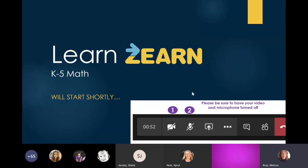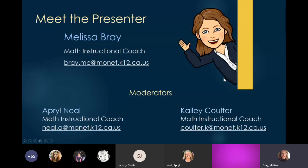Make sure that you've got your video and microphone turned off. I know we've got little kids and dogs in the background, and I can imagine if 80 of us turned on our microphones what it would sound like. I'm Melissa Bray, one of the math instructional coaches presenting today. April Neal and Kaylee Coulter, the other two math instructional coaches, are going to be moderating, watching the chat room and picking up all of your questions.